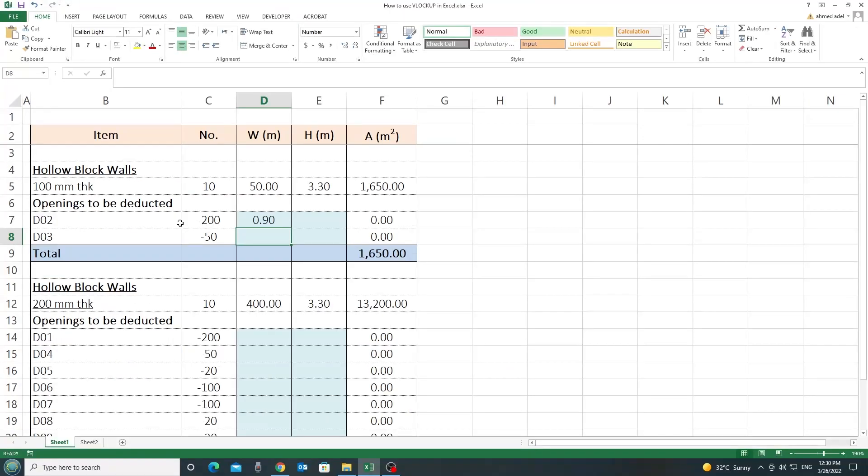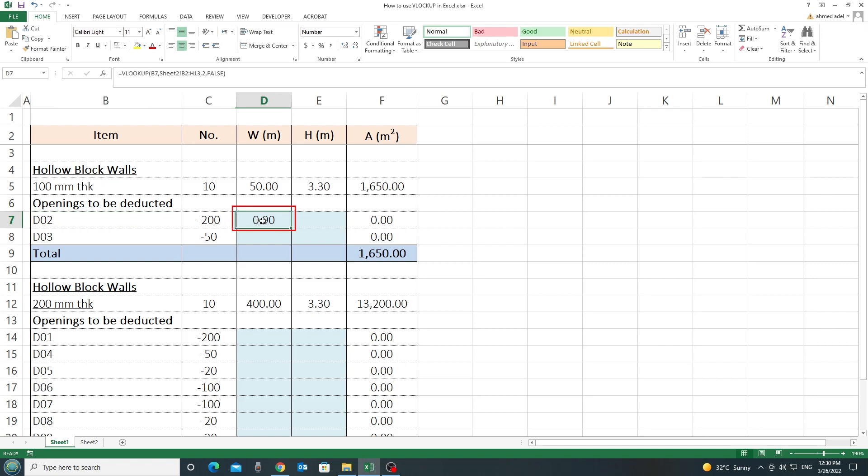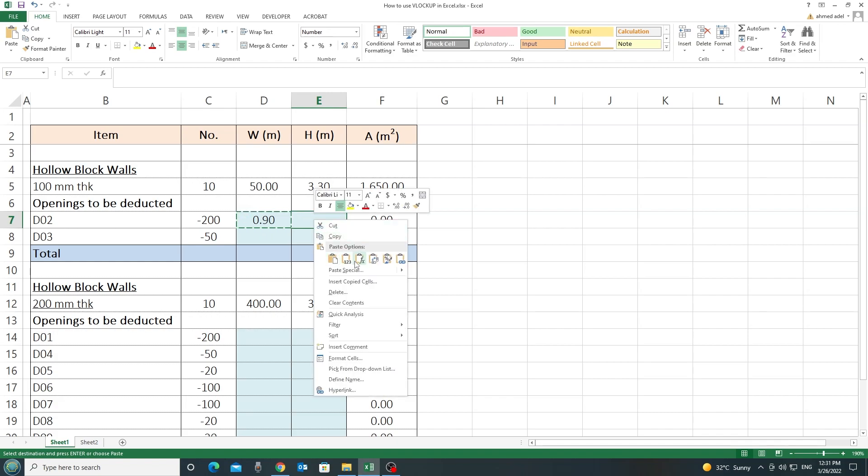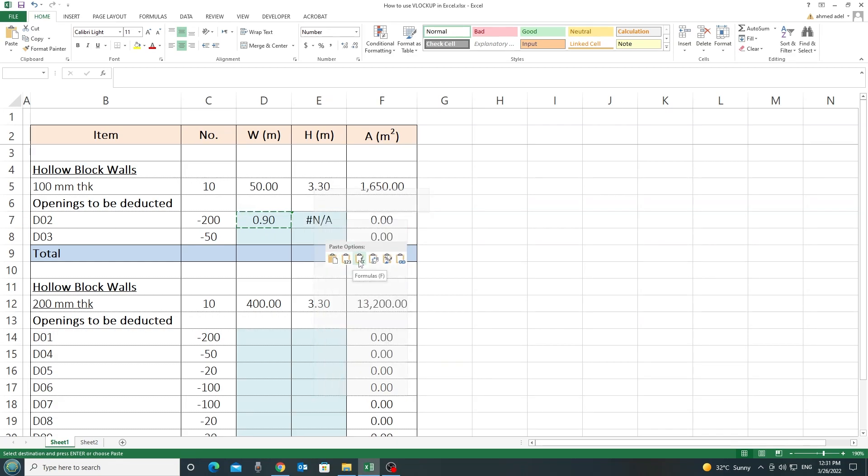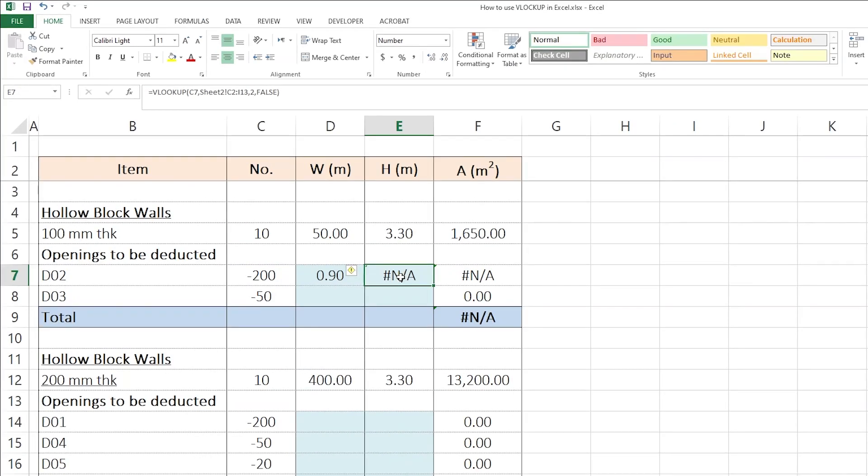As you can see here, next to D02, we have our width, which is 0.9. Now, if I copy this formula and I paste it here as a formula, what will happen? It will tell me not applicable or something is wrong. Why? I'll tell you why.